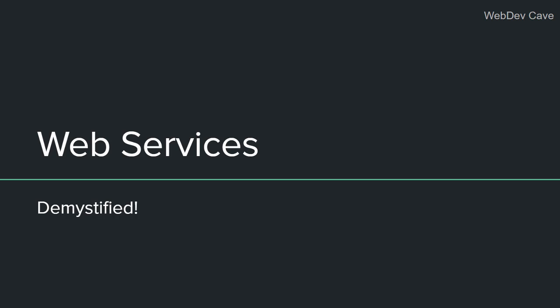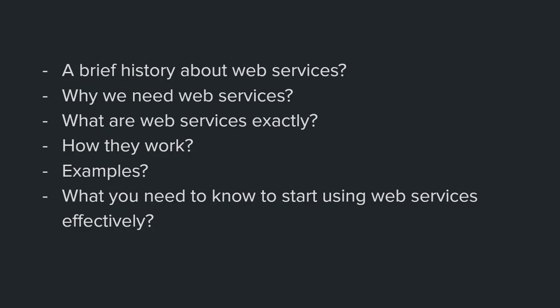The topic of this video is web services. Before I start, let me give you an overview of what I'll be talking about. I'm going to give first a brief history about web services. Don't worry, this is not a history class, it's just some information that you need to understand web services easily and have the proper mental model of it.